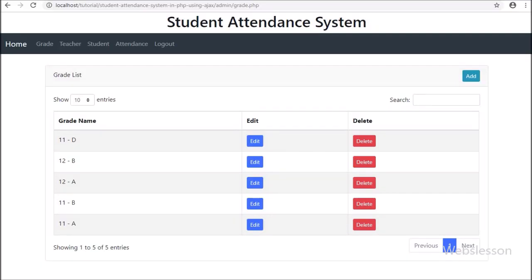Hello friends, this is the last part of the grade management module. In this part we will see how to delete grade data. In the previous part we discussed how to edit grade data.